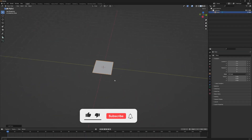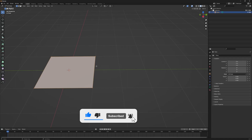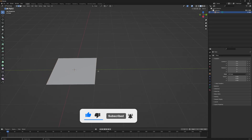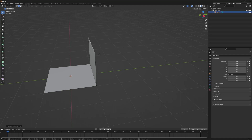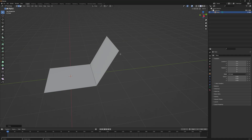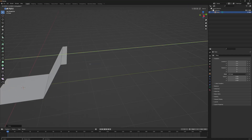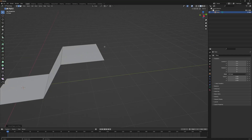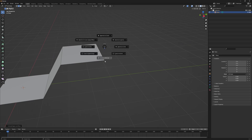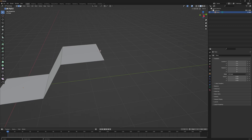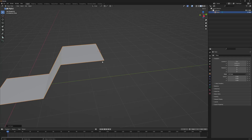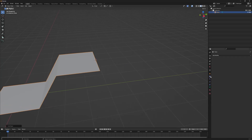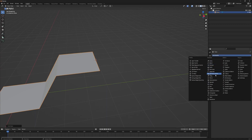Let's add a plane, go to edit mode, select an edge, extrude it along that axis, move it along the Y axis a little bit, extrude it again along the Y axis. I'm going to hit Shift+S and move the cursor to this edge so I can set its origin to the 3D cursor, because I have to add a mirror modifier on it.